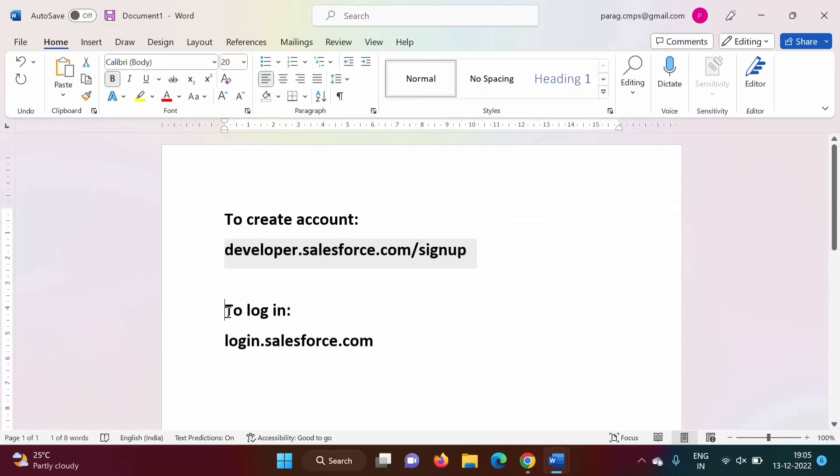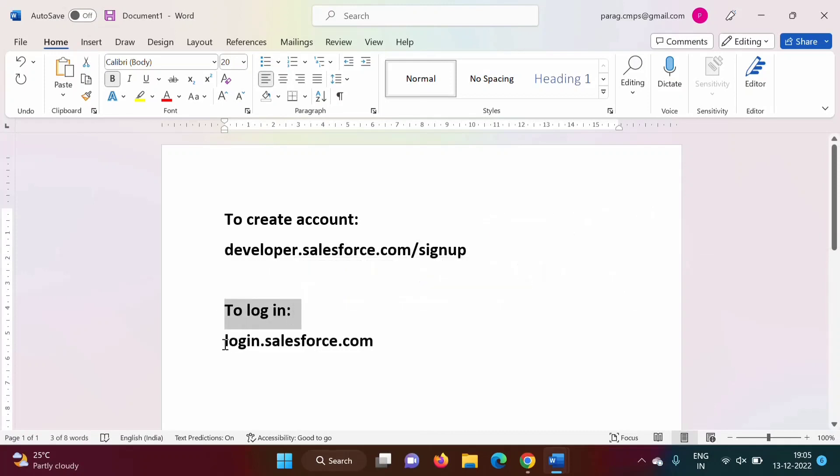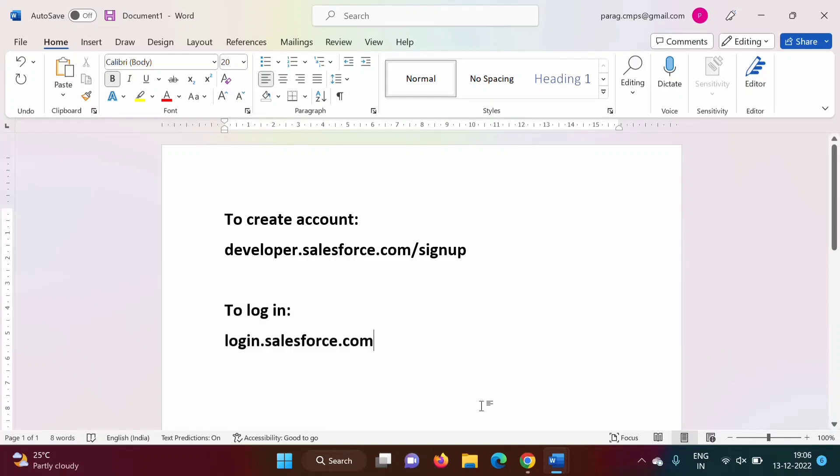And to login into our developer account we have to use login.salesforce.com. So in this way we can create developer account in Salesforce and also we can login. So friends I hope you like this video. If yes, please click on like, subscribe to the channel and don't forget to press bell icon so that you will get notification of our next video. So stay connected, thank you.